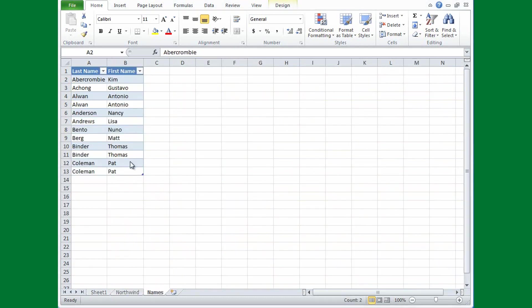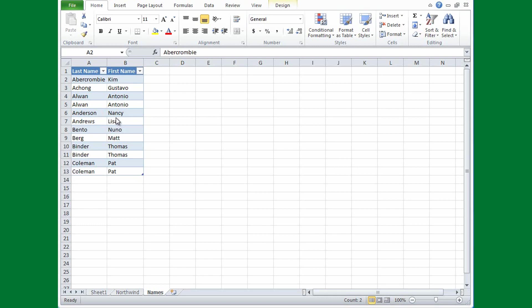The table has three duplicates that I can see: Antonio Alwyn, Thomas Binder, and Pat Coleman. Now it's easy enough for me to see this in the shortlist, but imagine if it was hundreds or thousands of rows long. It'd be pretty hard to proofread. I can use Excel to remove the duplicates for me.